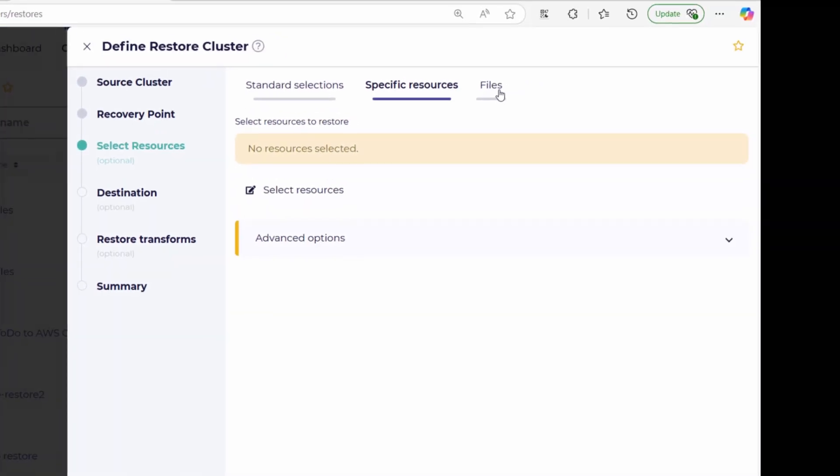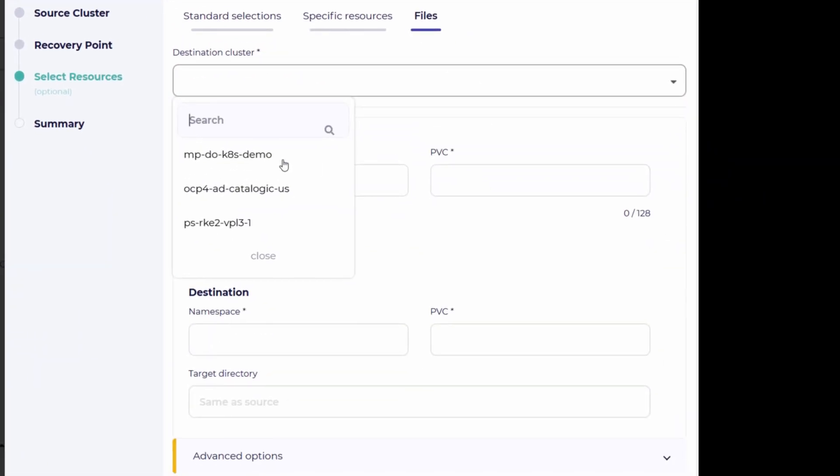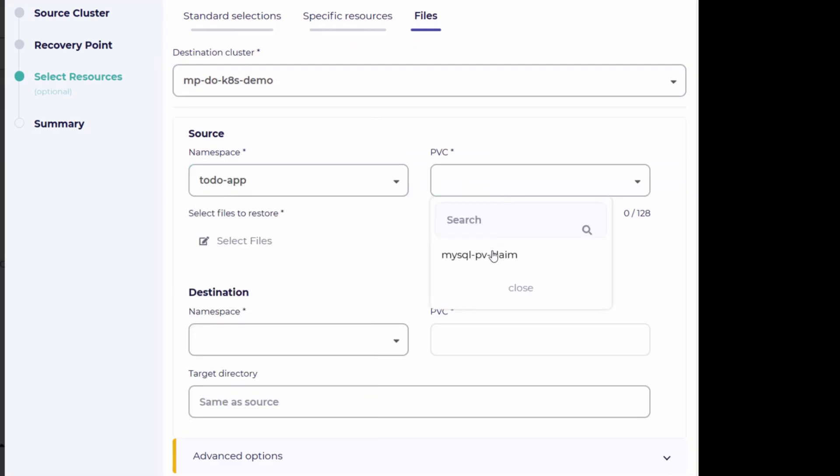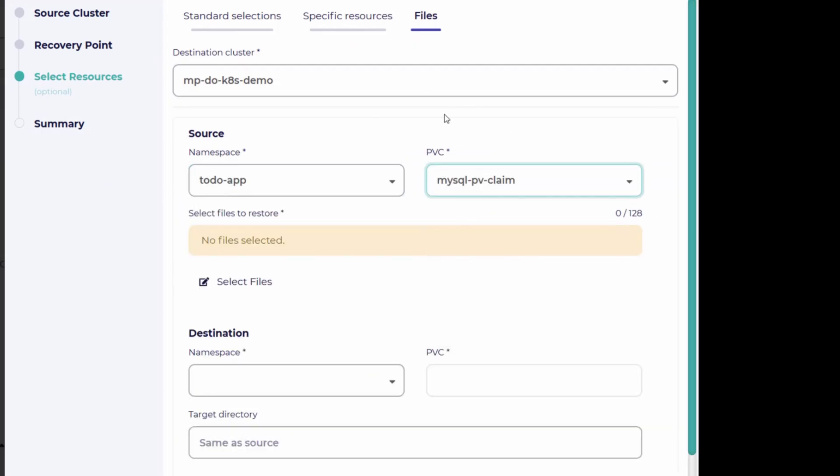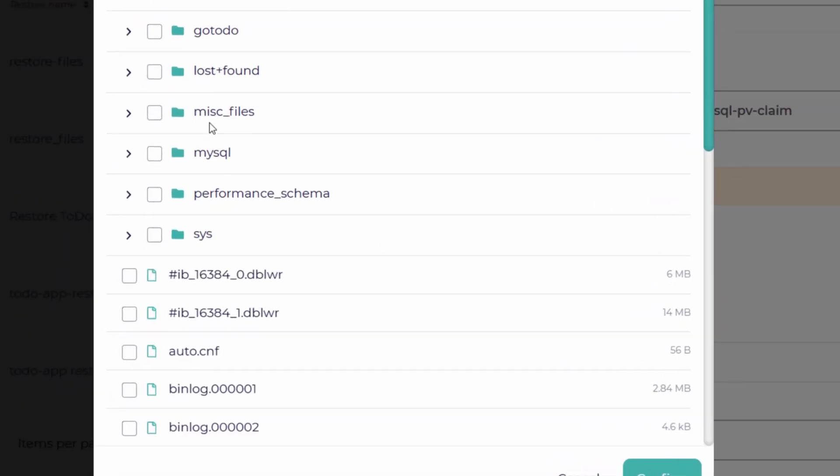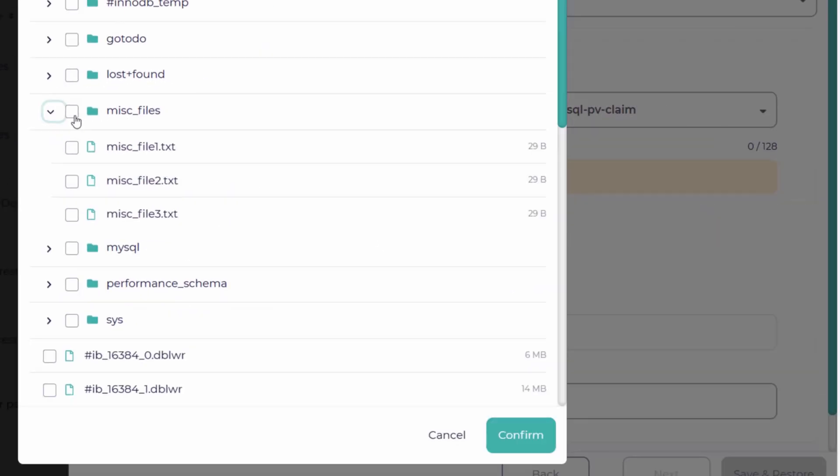Need to recover a single file? CloudKasa makes it simple with granular recovery options. It's efficient and cost-effective, using half the memory of competitors at a third of the price.